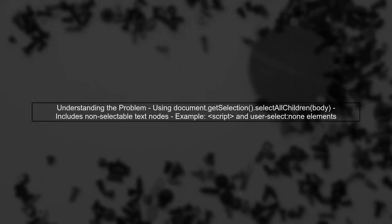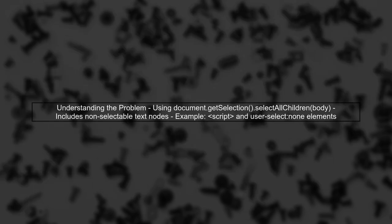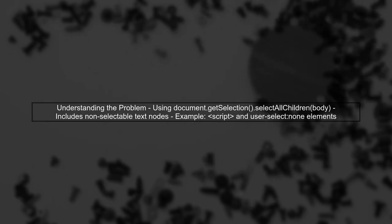To programmatically select all text on a page in Firefox, we need to consider the limitations of the selection API. First, let's understand the issue with using document.getSelection.